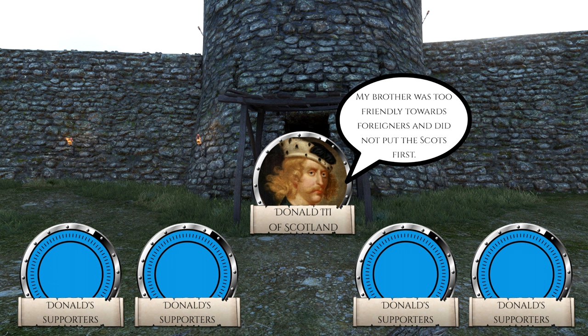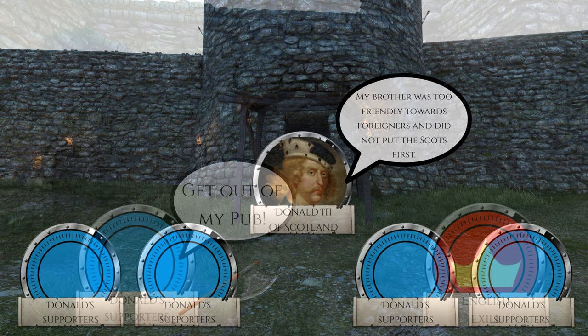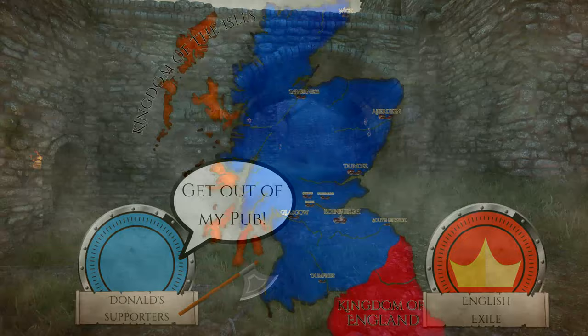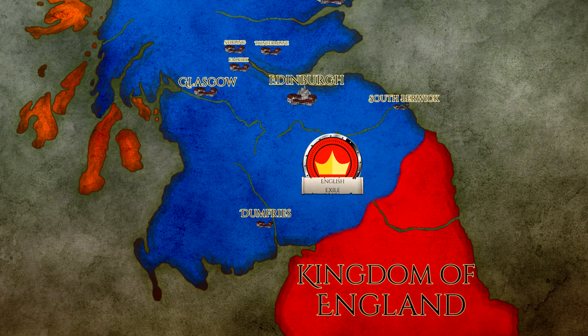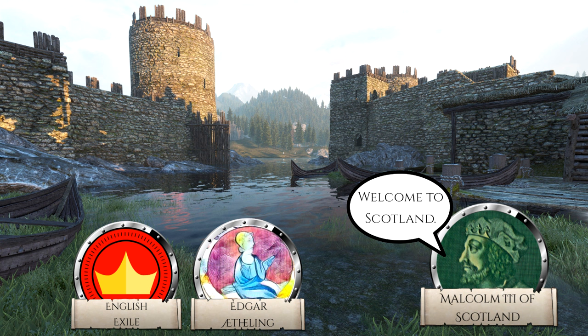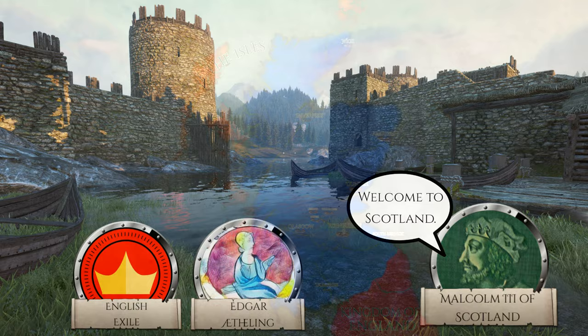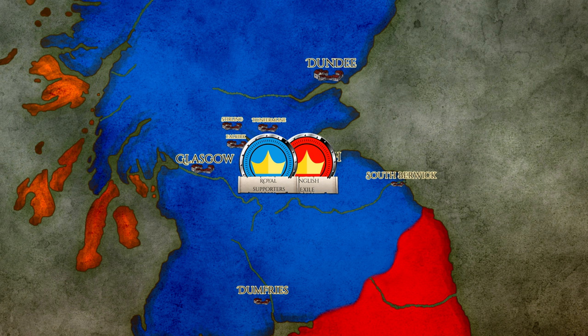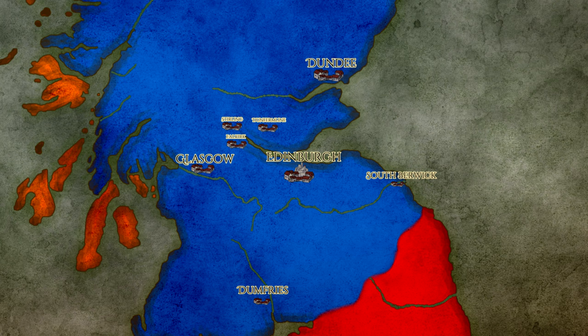One of our sources, the Anglo-Saxon Chronicles, tells us that the Scots chose Donald as their king, and then drove out all the English who had been granted settlement in King Malcolm's court. King Malcolm had given refuge to many English exiles who had fled England after the Norman conquest, most notably Edgar Aetheling, a claimant to the English throne as he was a descendant from the House of Wessex dynasty. Clearing of the old regime normally meant also removing any political allies, which the English exiles were certainly a part of.